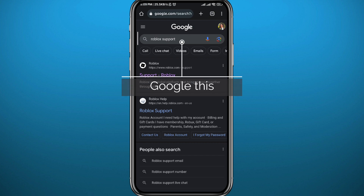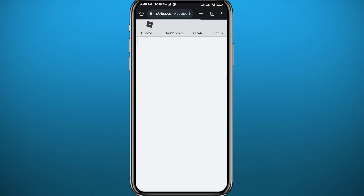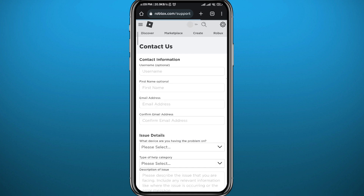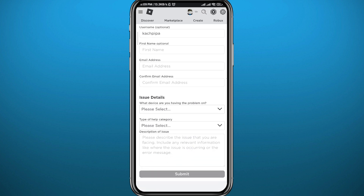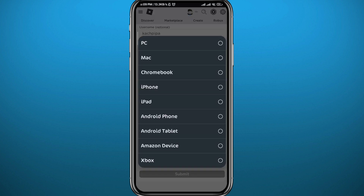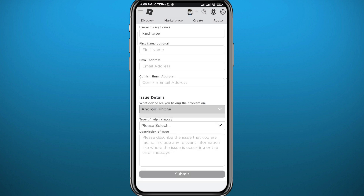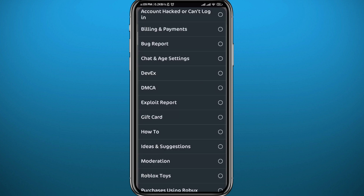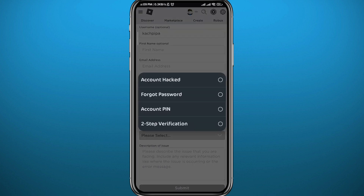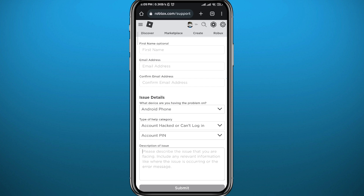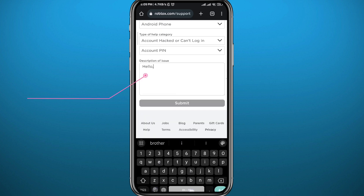Open your browser and search for Roblox Support. Open the first website that appears — this is where you will be changing or requesting a PIN change. Fill in the required information, then tap on the type selector and choose Android device if you're on Android. Under it, tap on 'Account hacked or can't login,' and then tap on 'PIN change' or 'Change PIN.'